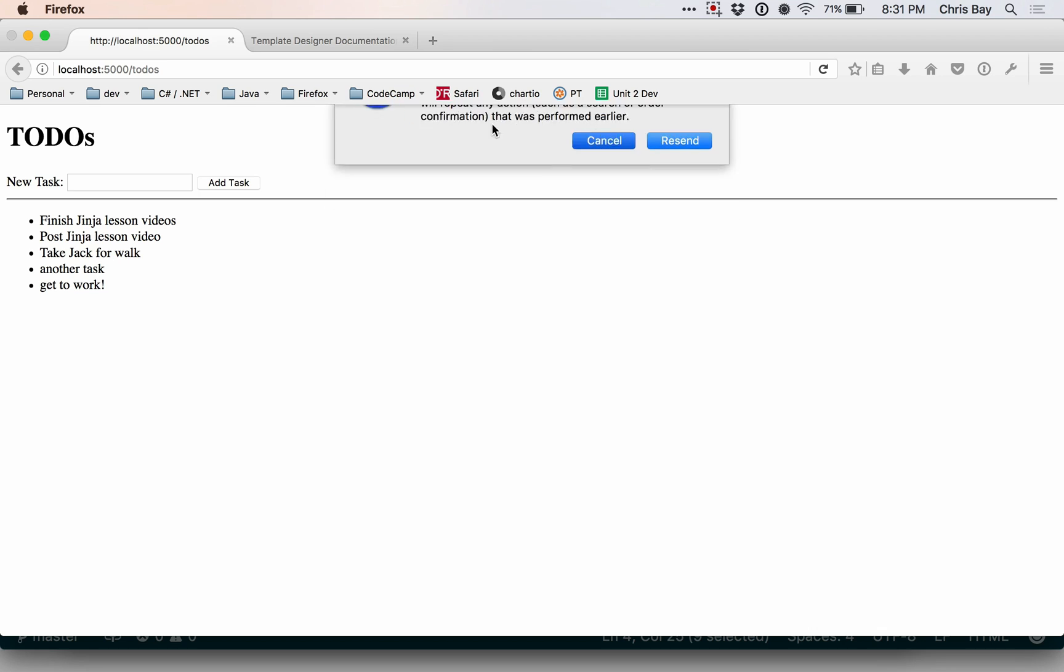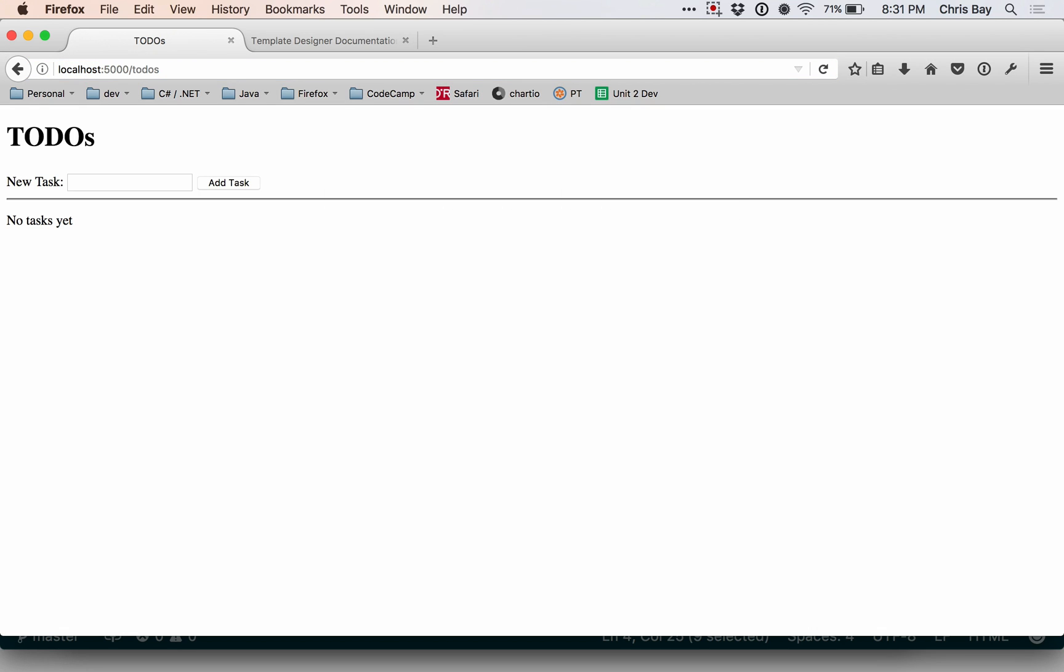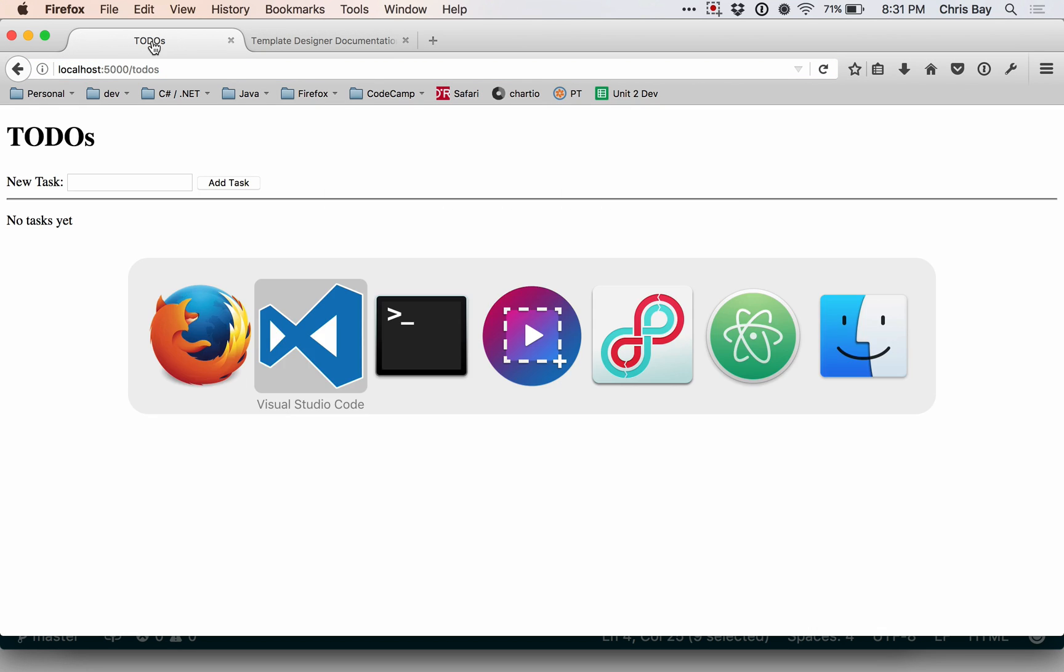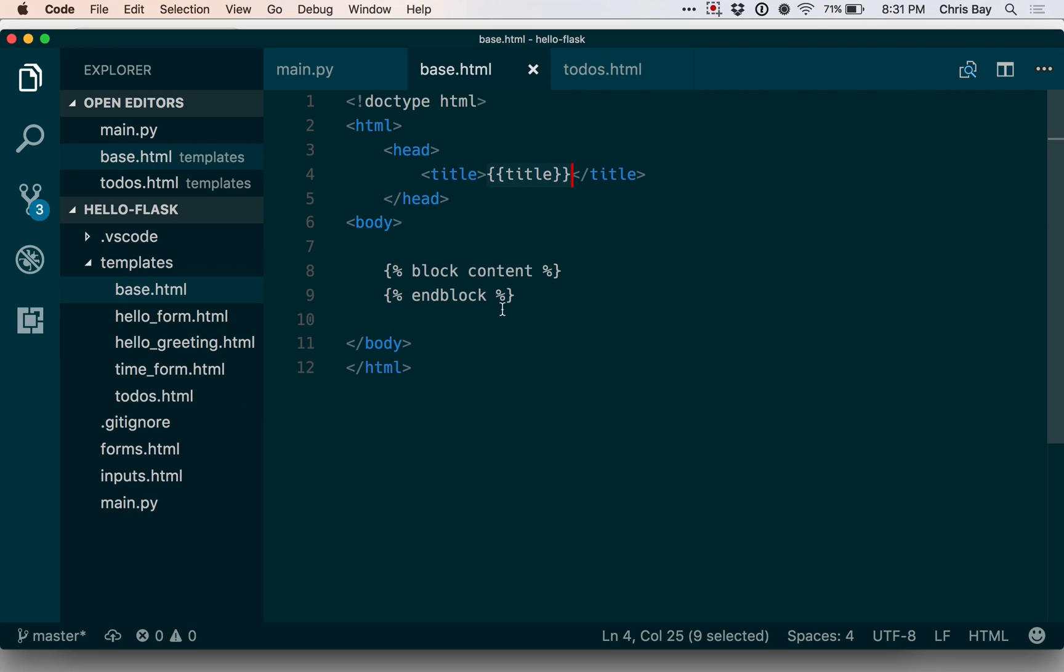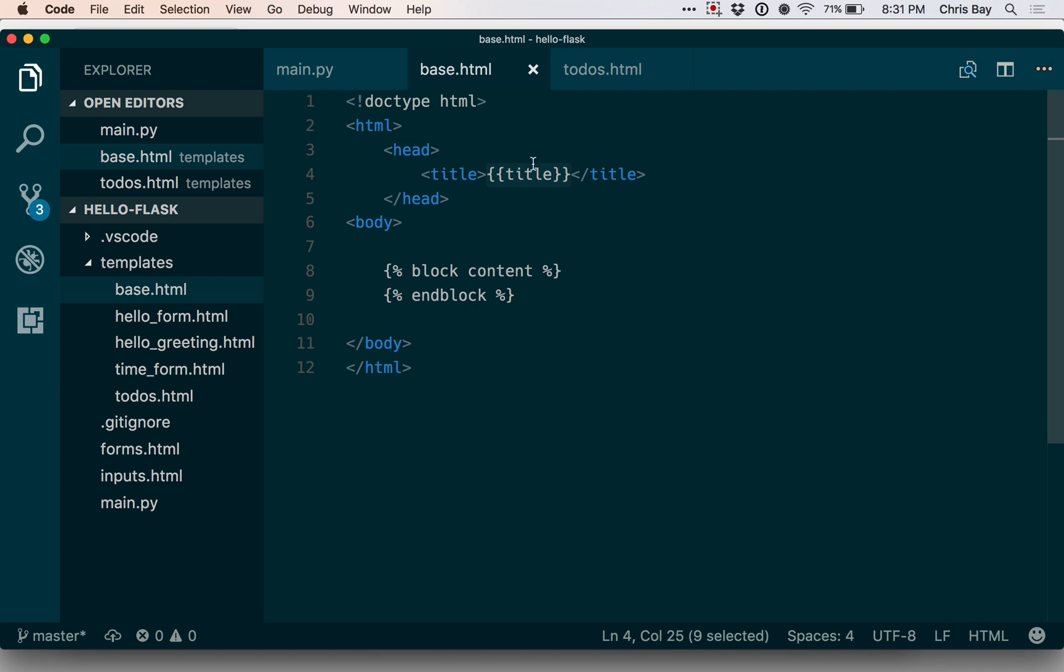Let me go ahead and submit a new request. There we go. We noticed that the title of my page changed. That's because this variable, this value title in this parameter here was passed into the base template and rendered there.